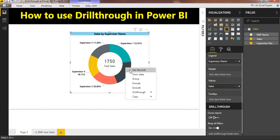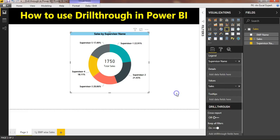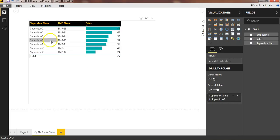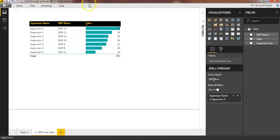Now if I right-click on supervisor two, go to drill-through, and select employee-by-sales, this time you can see employee two is available. So basically this is only one page, but it is getting filtered according to the supervisor name.